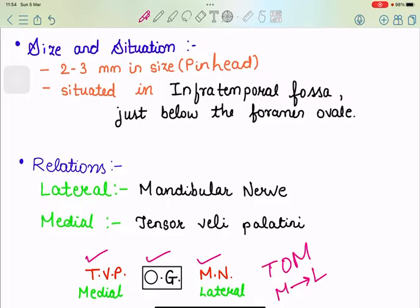The otic ganglion is situated just below the foramen ovale. We can remember its relations by the mnemonic T-O-M, from medial to lateral: tensor veli palatini on the medial side, otic ganglion in the middle, and the mandibular nerve on the lateral side. As noted topographically, it is related to the mandibular nerve — tensor veli palatini on the medial side and mandibular nerve on the lateral side.